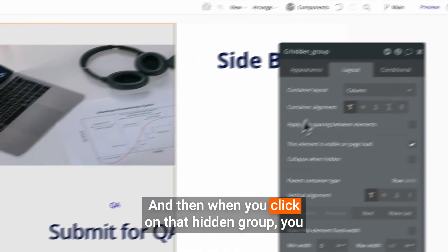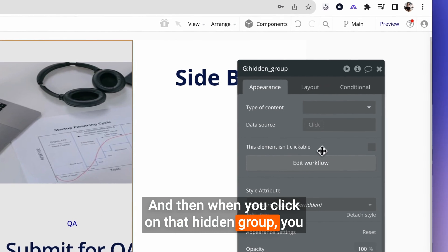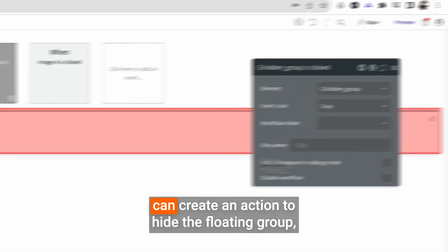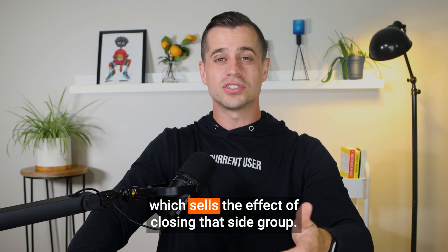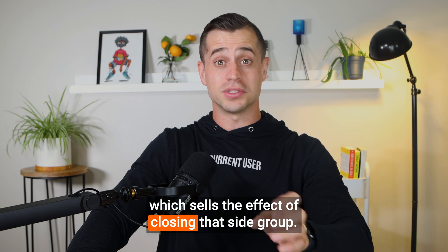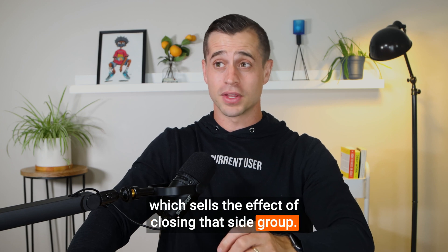And then when you click on that hidden group, you can create an action to hide the floating group, which sells the effect of closing that side group.